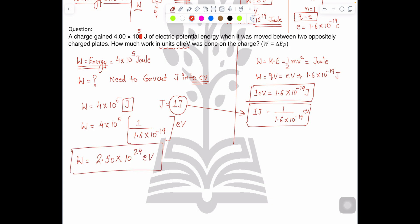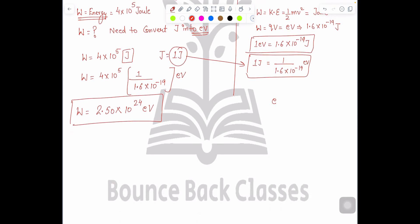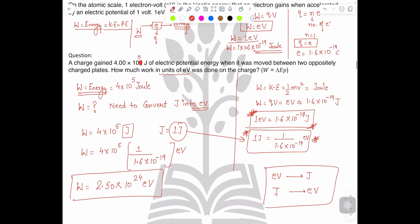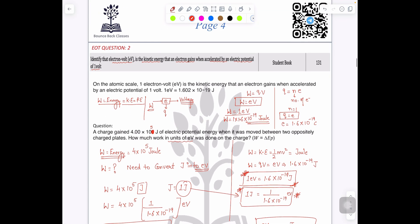So that is the basic thing. In the exam they can ask you two things: either electron volt to joule, or joule to electron volt. Just remember: 1 joule equals 1 over 1.6 × 10⁻¹⁹ electron volts. This makes it easy to solve the numerical. With this, our question number two coverage is finished. Let's meet in the next video with question number three — take care, bye.